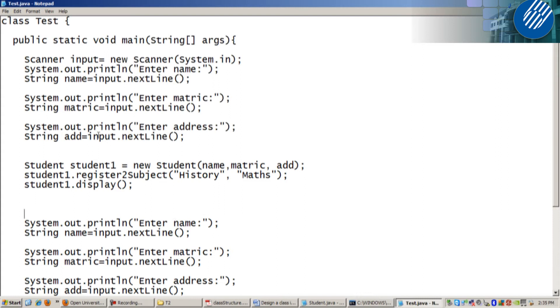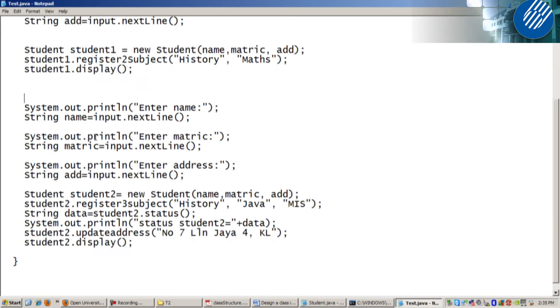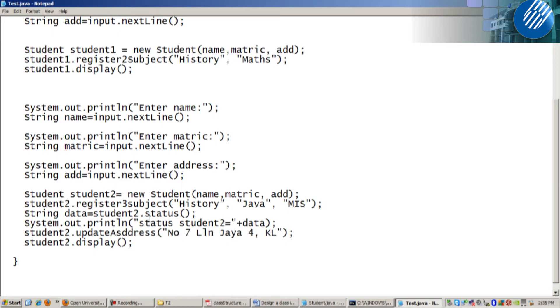Update address what? A capital, right? I put a small letter. So this should be A capital. So save. And you can compile again.